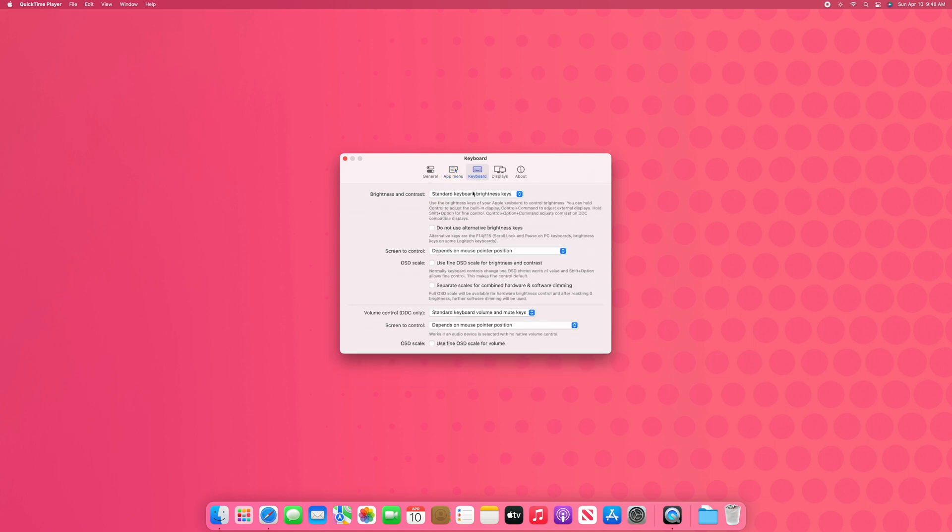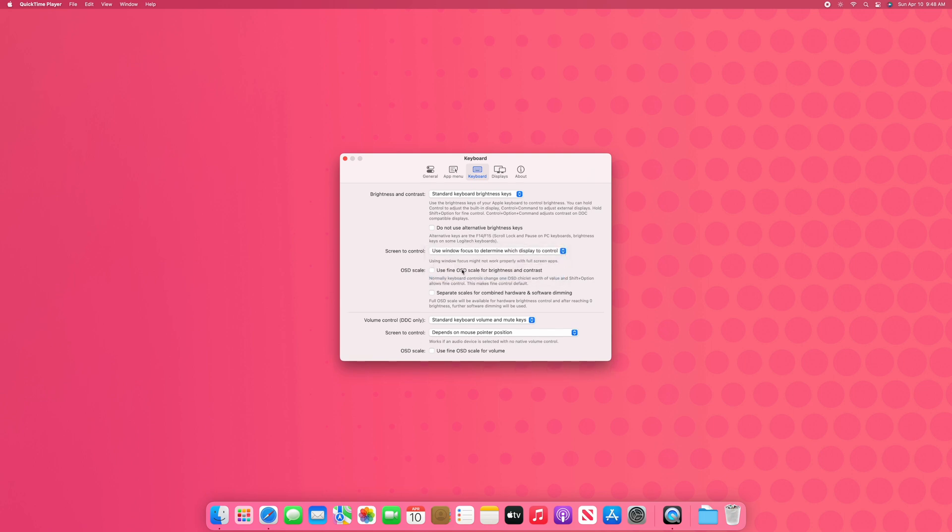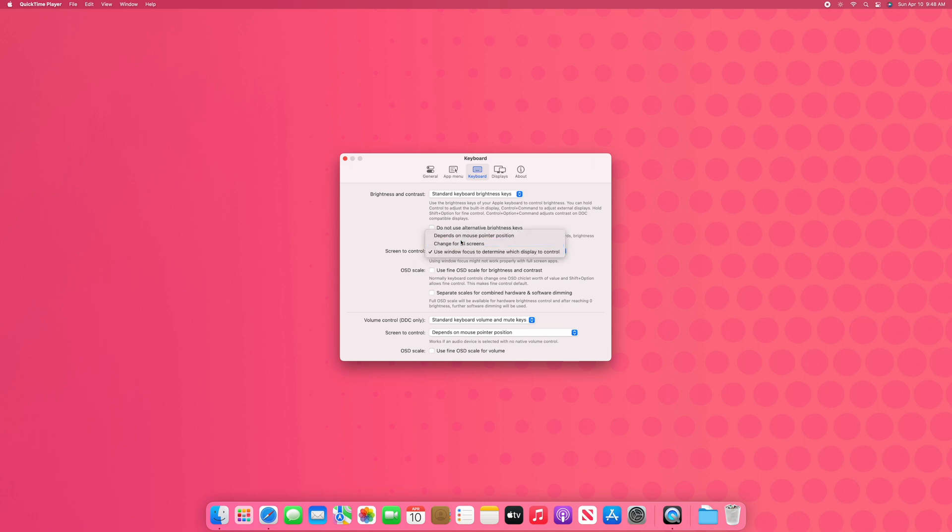Under keyboard, under screen to control, we're going to want to change that to change for all screens instead of the other two options that they have there. That way it'll change brightness for both displays at the same time.